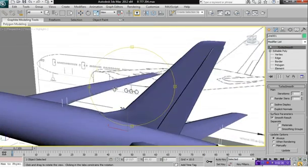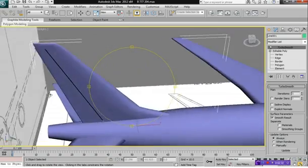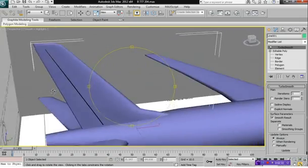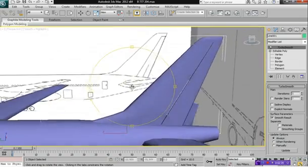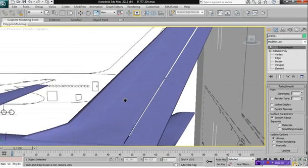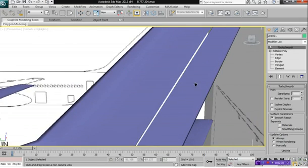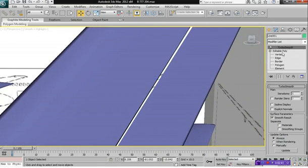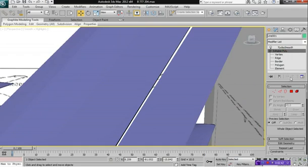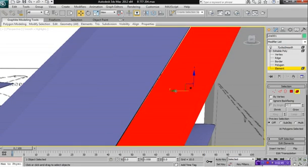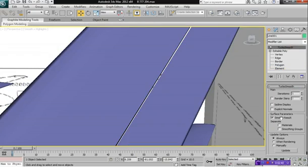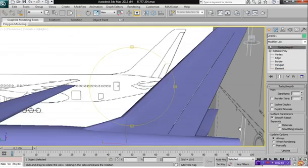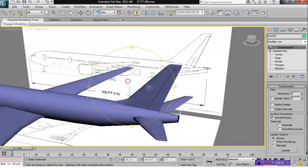And you should have a fairly nice fin blade for your aircraft. The gap there is a little bit big, so let's see if we can close that up a little bit. That's a bit better.